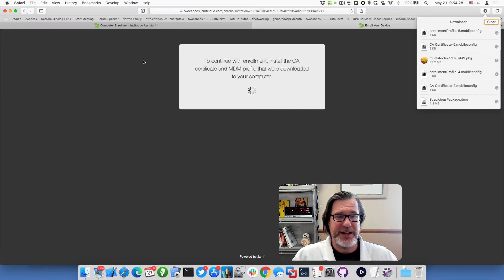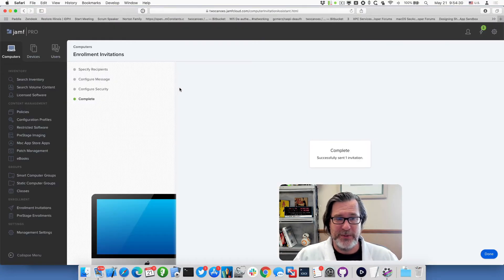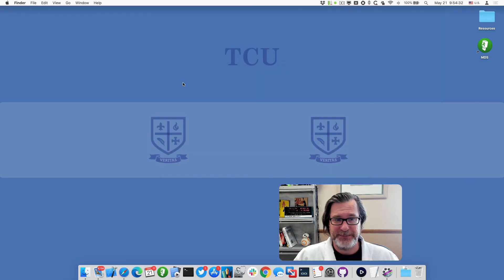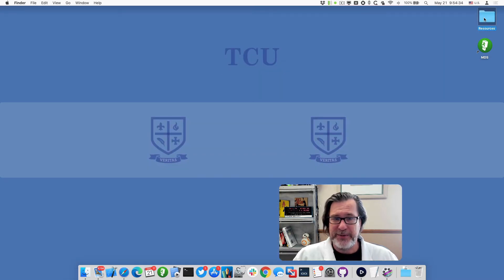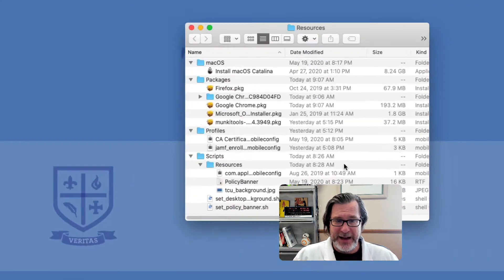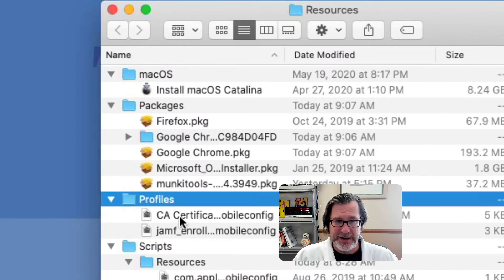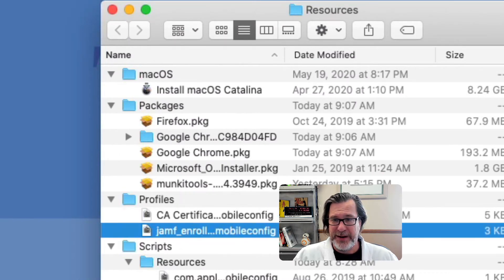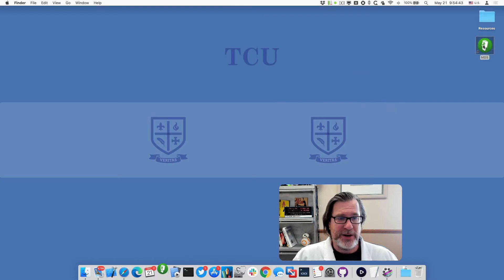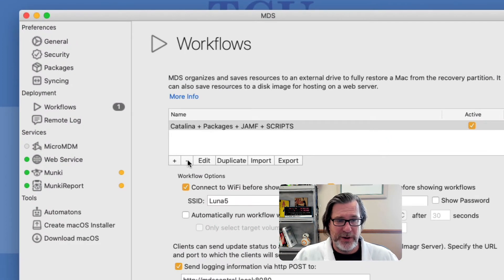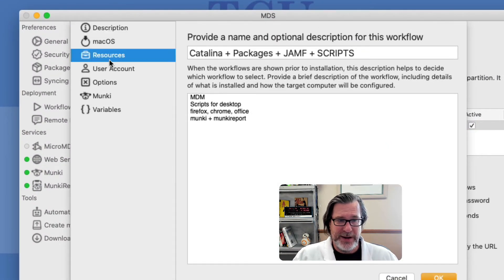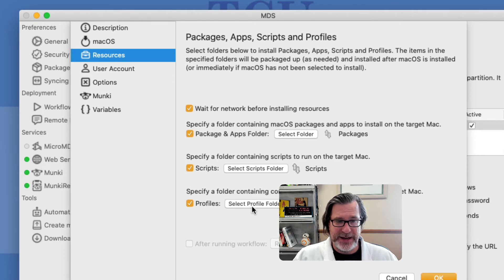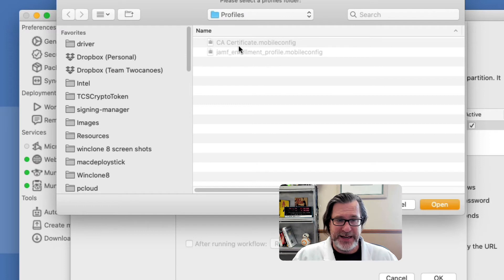All I do is take those and add them into a workflow. In Resources here, I've already added them in. Under Profiles you can see there's the CA certificate and the Jamf enrollment mobile config. When I go into MDS and edit an existing workflow, under Resources I selected that profile folder that had the CA certificate and the Jamf enrollment.